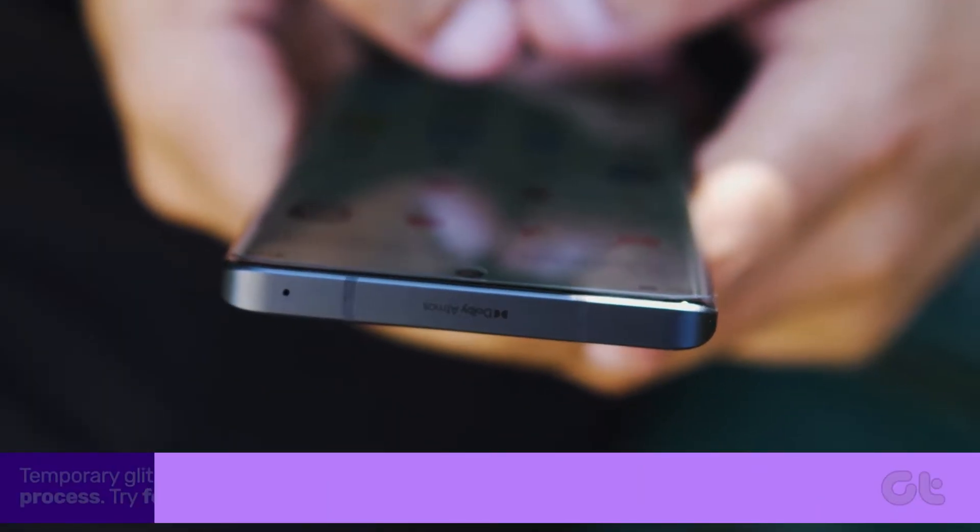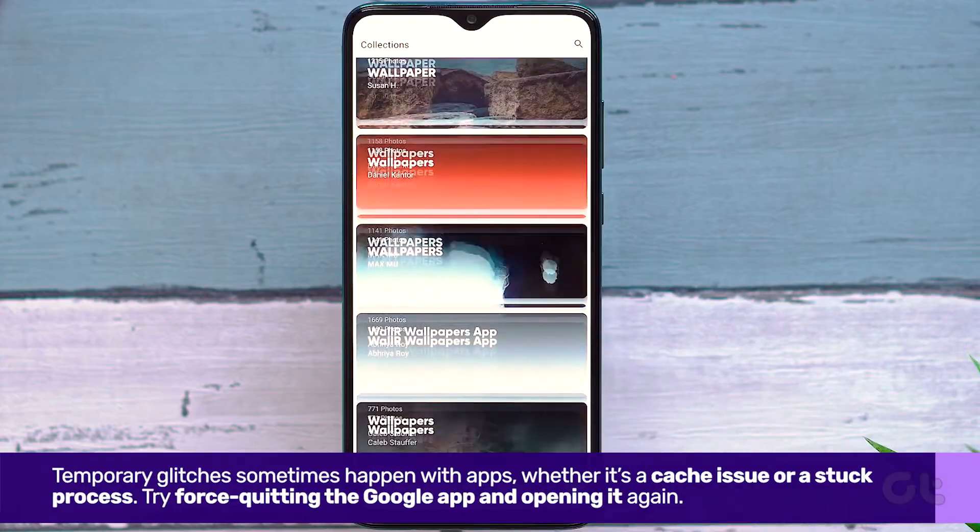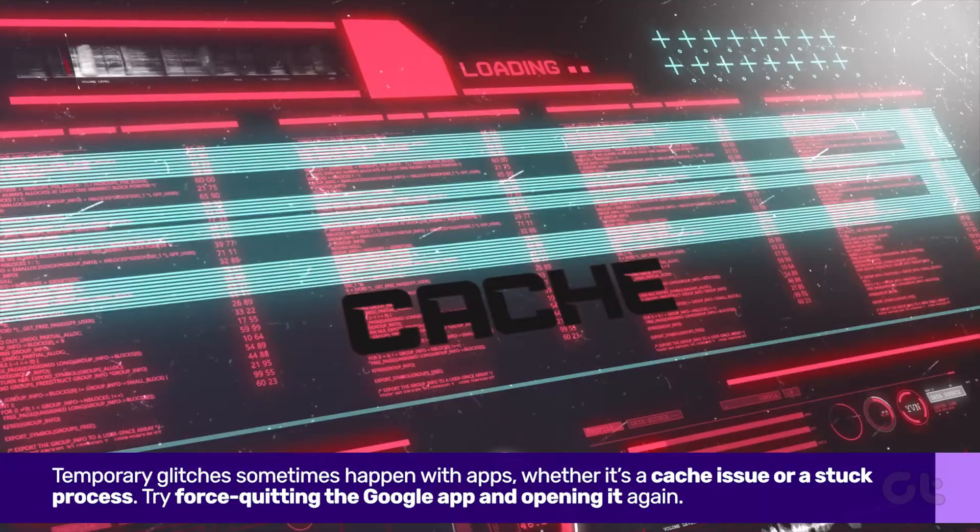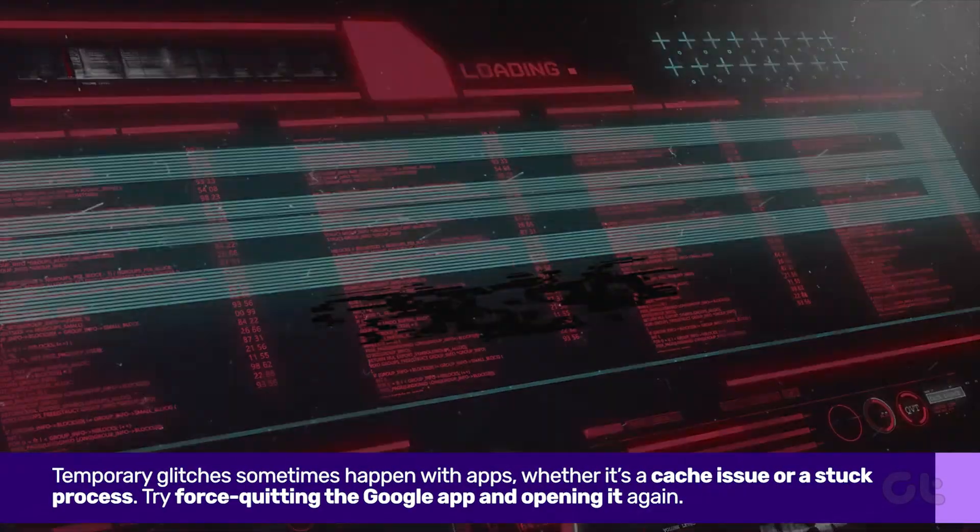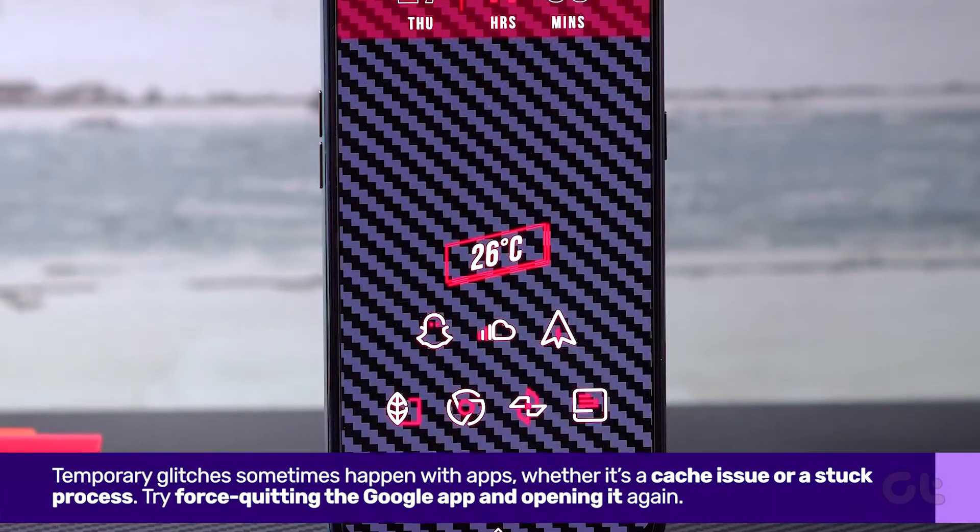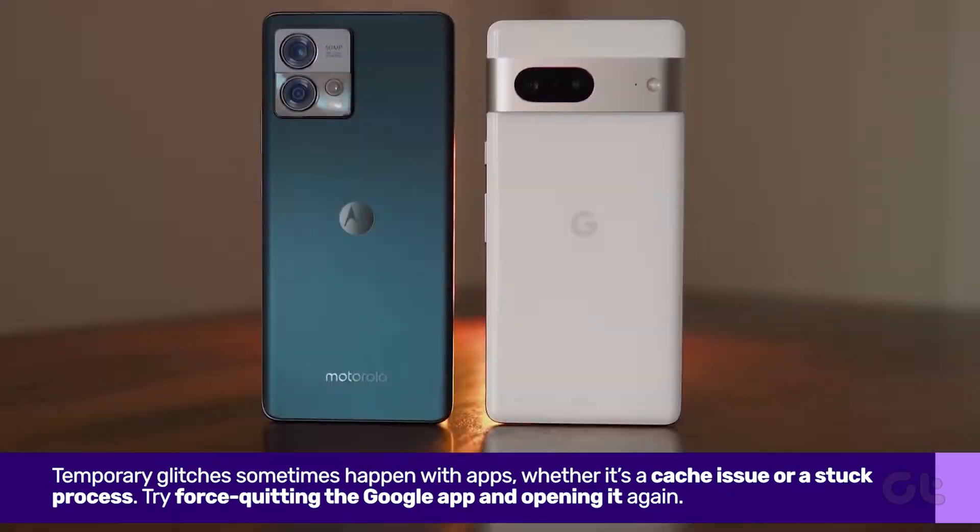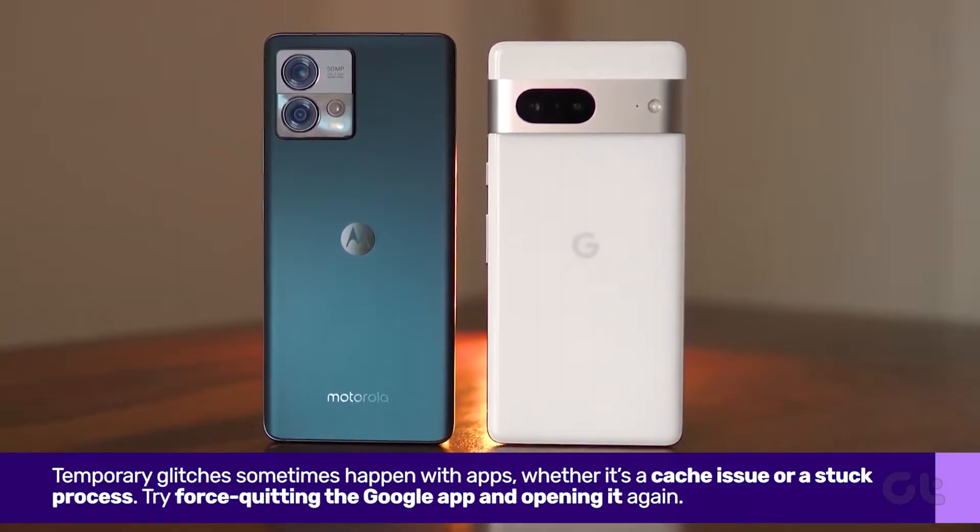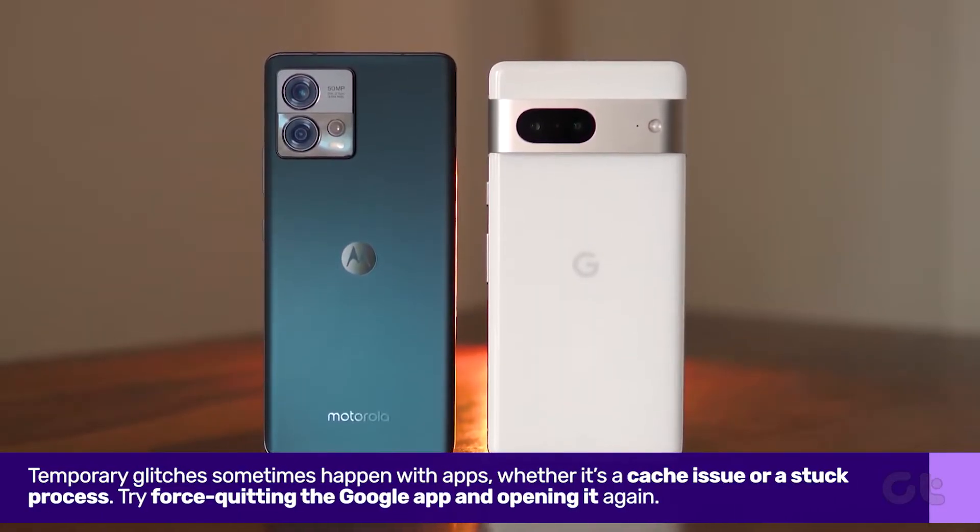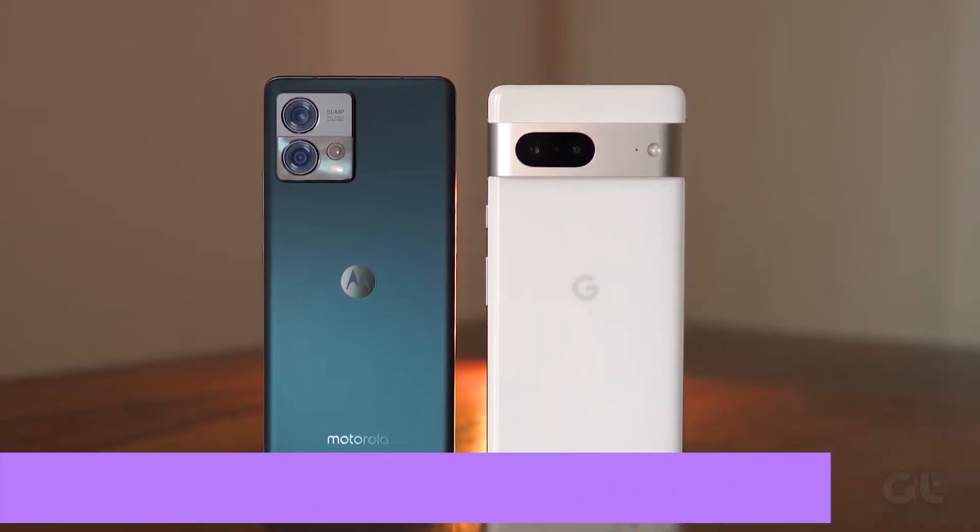Firstly, temporary glitches sometimes happen with apps, whether it's a cache issue or a stuck process. Try force quitting the Google app and opening it again.